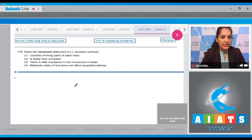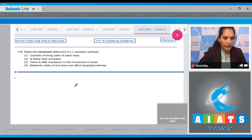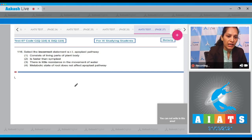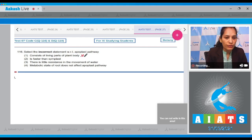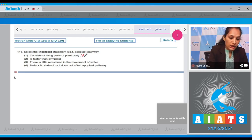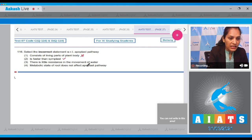Question 116: Select the incorrect statement with respect to the apoplast pathway. The first option states it consists of living parts of the plant body — this is incorrect. The apoplast pathway includes the dead parts of the plant body, for example the cell wall. Option two states it is faster than the symplast pathway — this is correct, as there is little resistance in the movement of water.